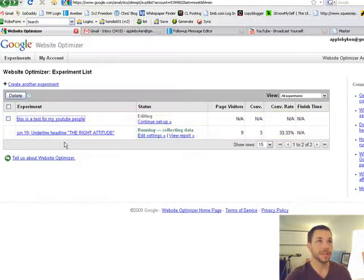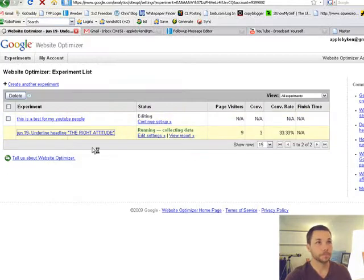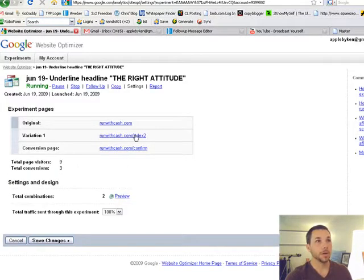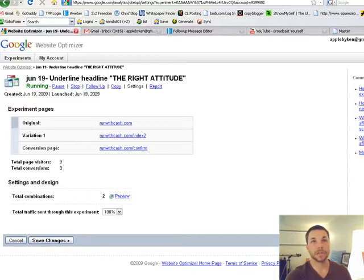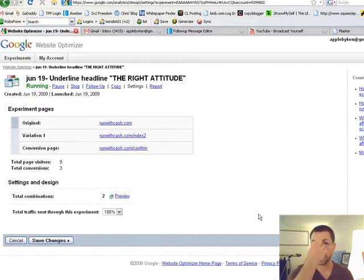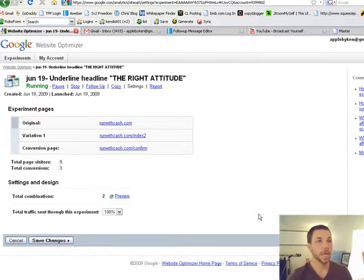It's going to bring you to this page where it shows what you've done - these are the experiment pages. It's going to start giving you data and stuff. It'll be zeros to start and then it'll start filling up.